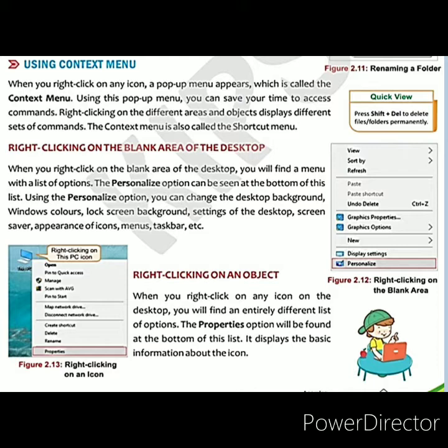These commands are available in the context menu — you can create a new folder, you can rename. The context menu is also called the shortcut menu. Right-clicking on different areas and objects displays a different set of commands.